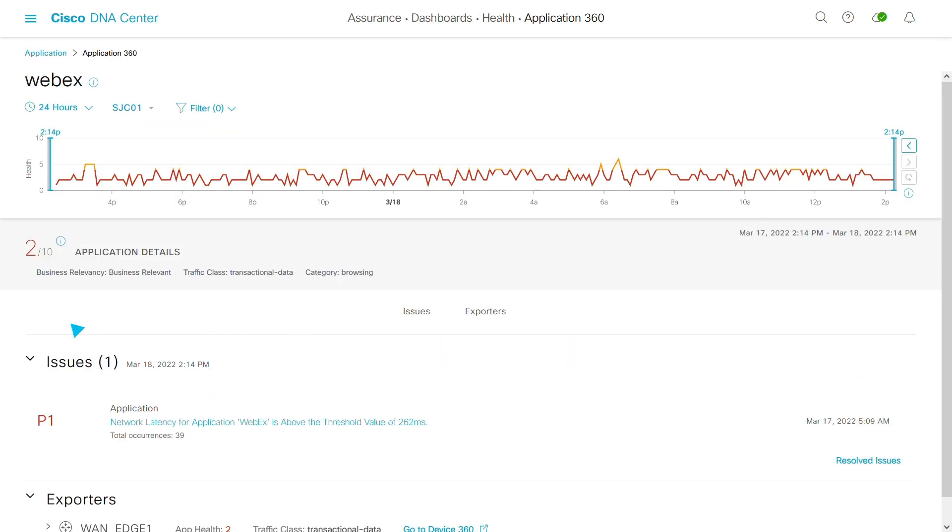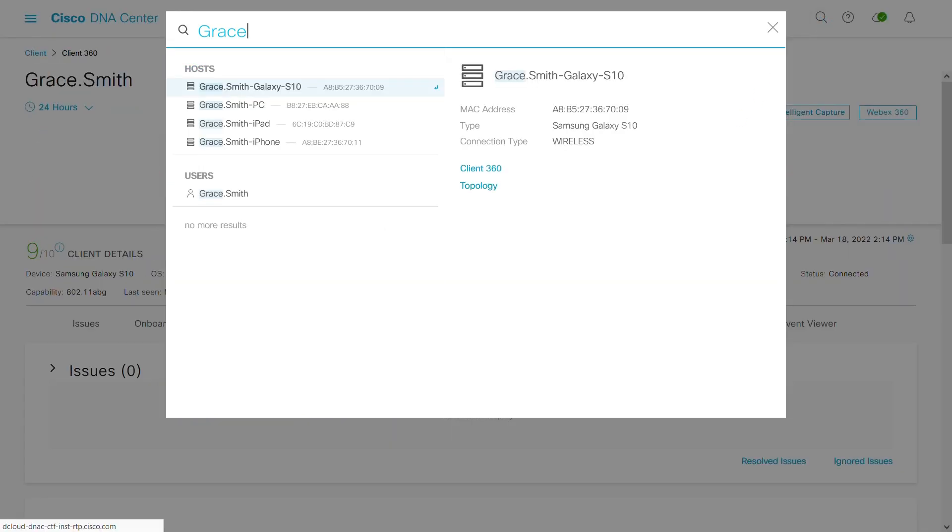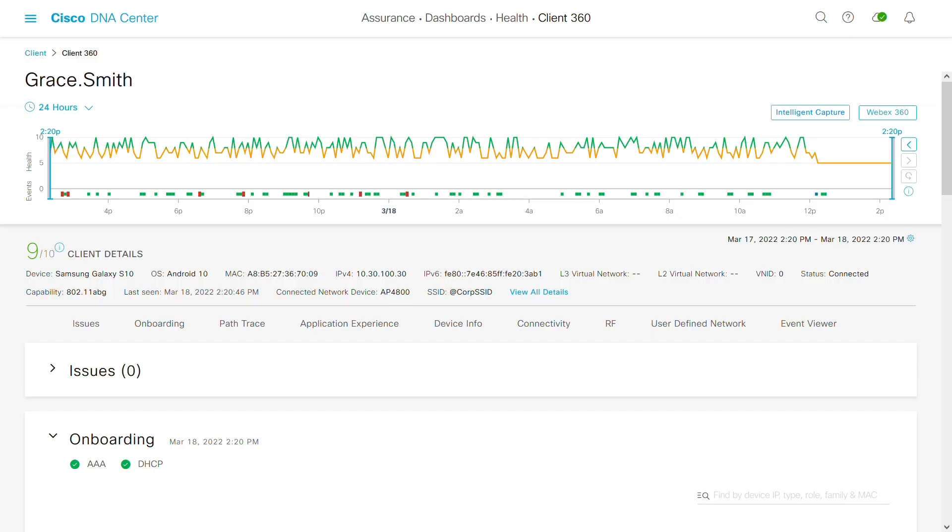Now you can investigate user issues in greater detail. Grace Smith has complained about poor WebEx performance. Is it WebEx or the network? Let's investigate.